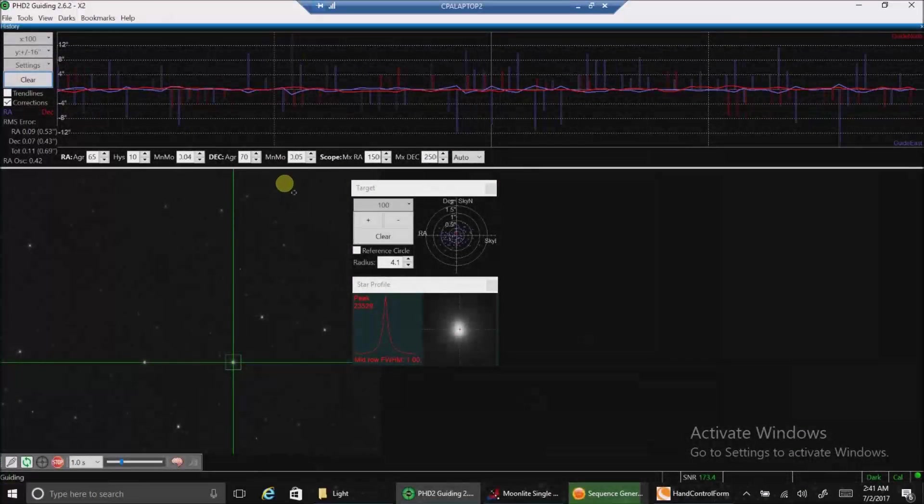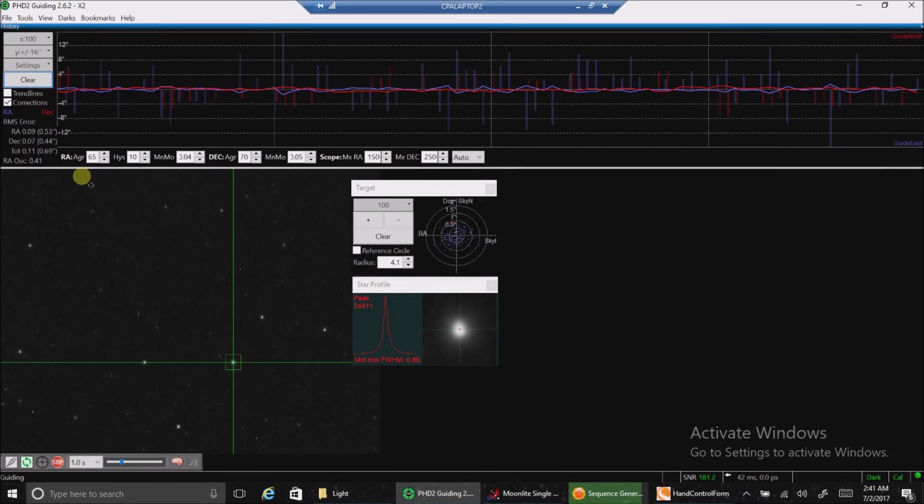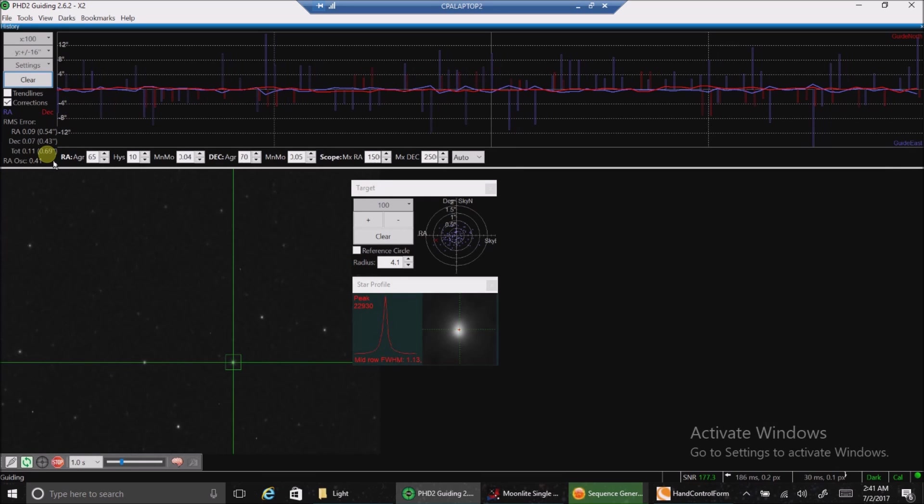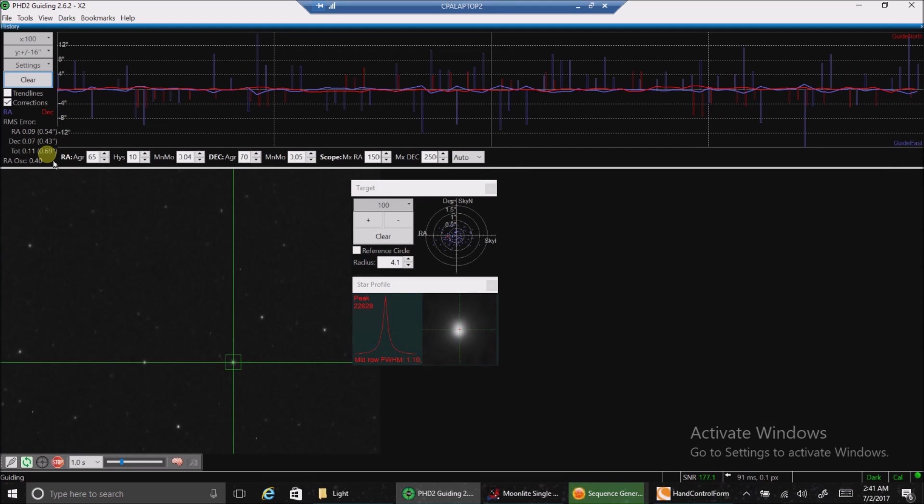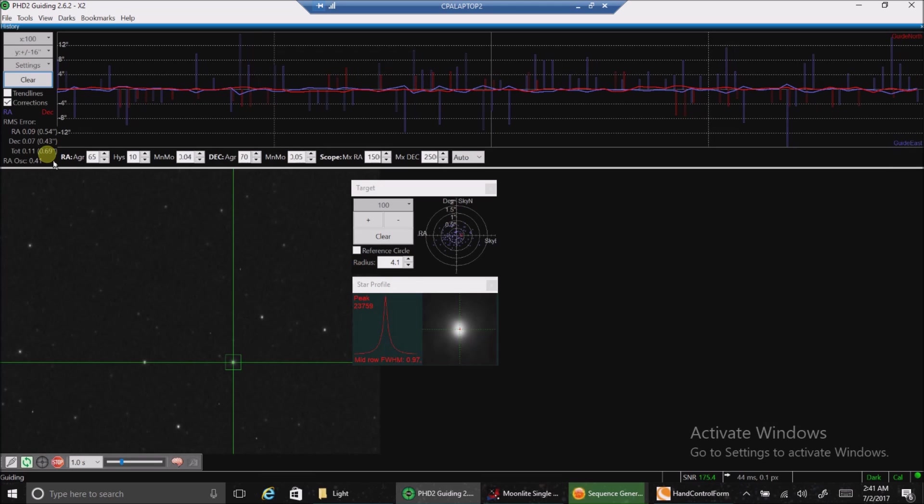Here's a snapshot of my guiding right now at 0.69. I'll take it. That's way below my image scale of 2.04 so I should be getting round stars.